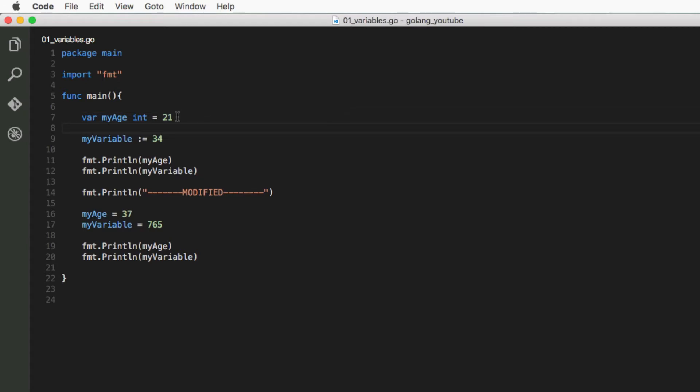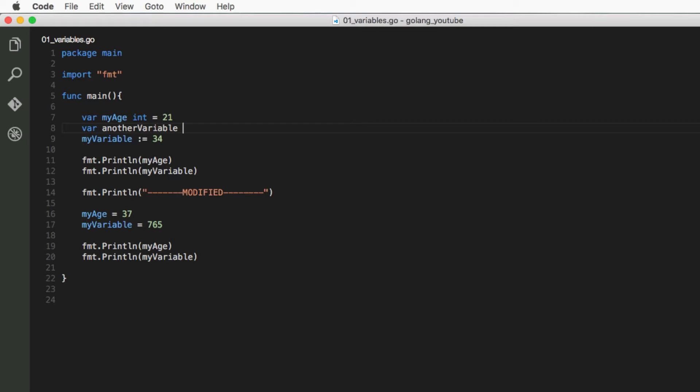Or you can just have var, another variable, and then the data type int, and you can just have it like that. So you've created it but you haven't given it any value yet.